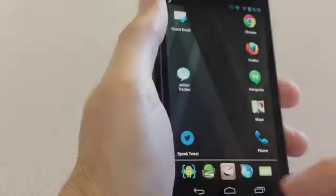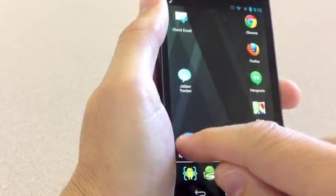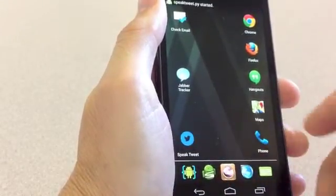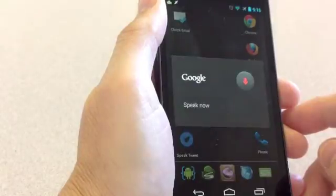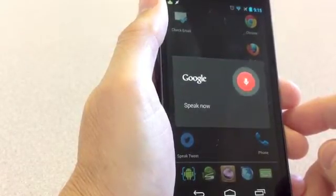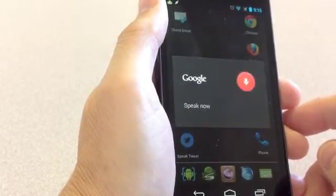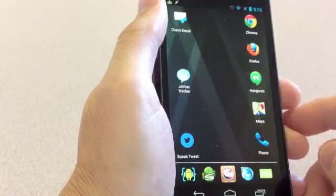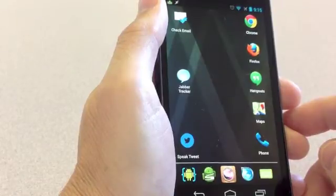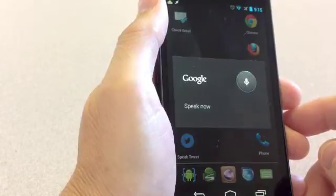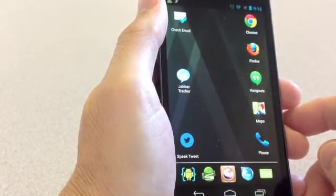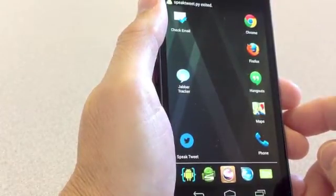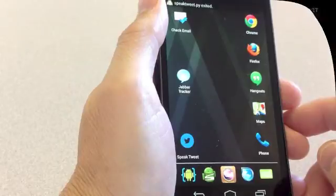Post a tweet to Twitter by simply speaking whatever you want to tweet. This is a tweet from my phone. I heard this is a tweet from my phone. Is this what you want to post? Yes. This is a tweet from my phone has been posted to your Twitter timeline.